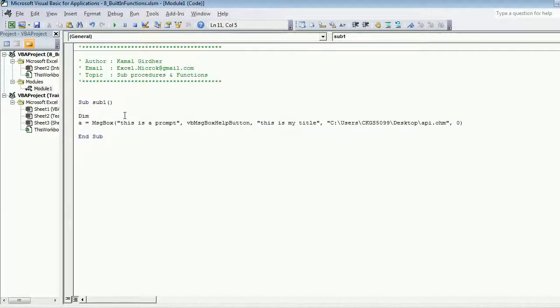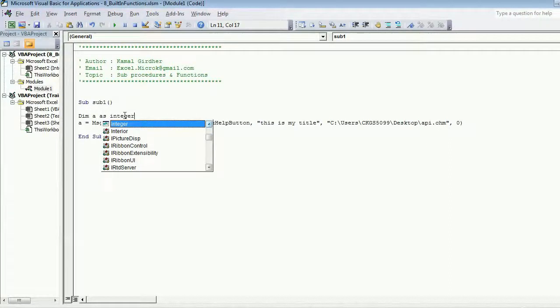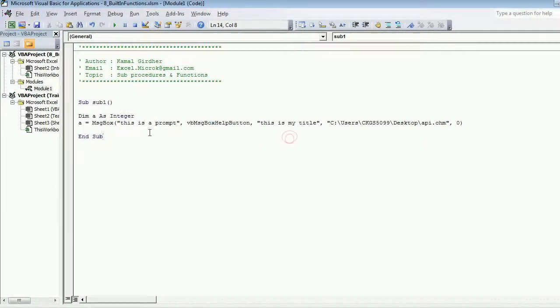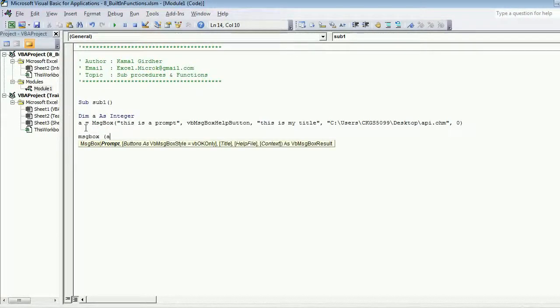Let's say I save that information in a variable. This value comes in the form of an integer, so I declare a as integer. I'll show you the value also. Let's say I further display this value in a message box.